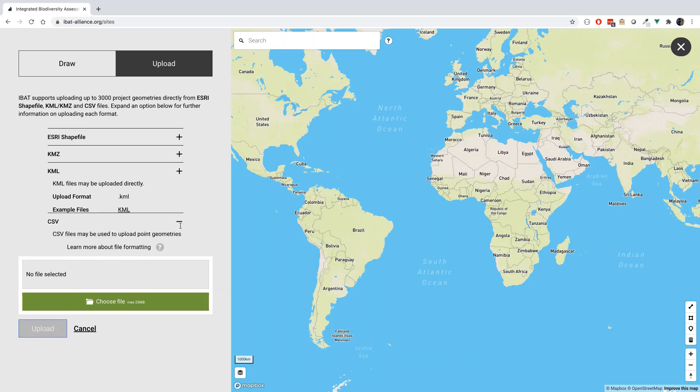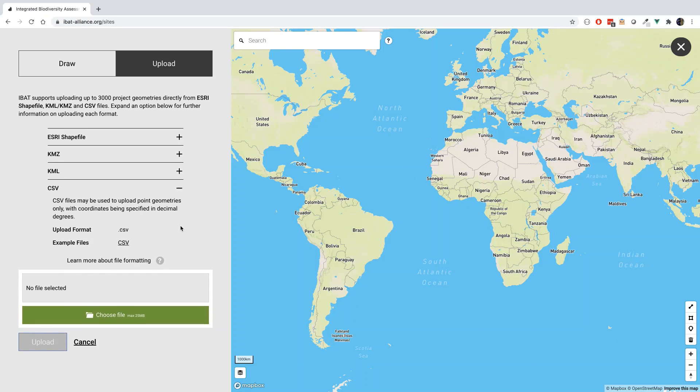Our CSV file uploader requires the attributes of site name as well as latitude and longitude in decimal degrees.